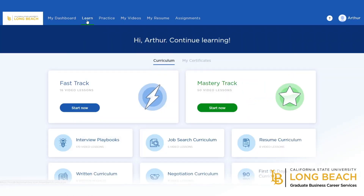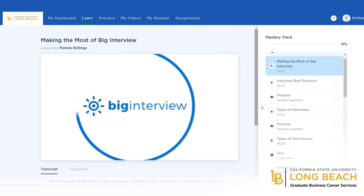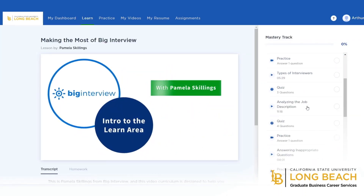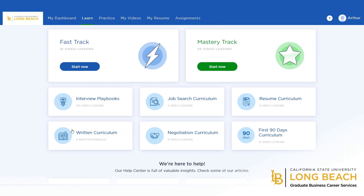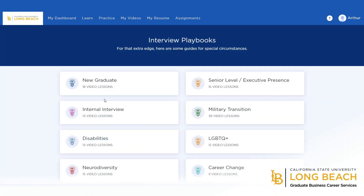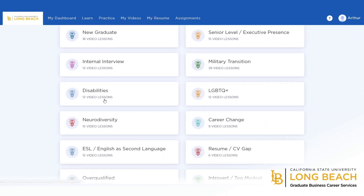If you want to go a little more in-depth, you can click on the Mastery Track. With the Mastery Track, Big Interview offers advanced interviewing knowledge like how to analyze the job description. Additionally, there are the Interview Playbooks which help you navigate particular questions in an interview. These are great resources to help you feel prepared and confident.